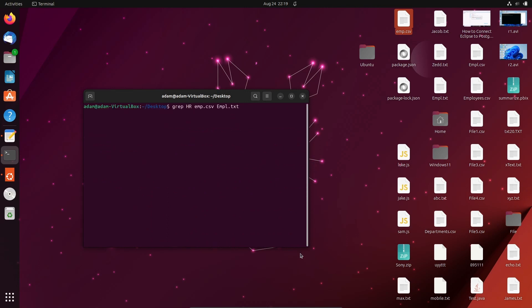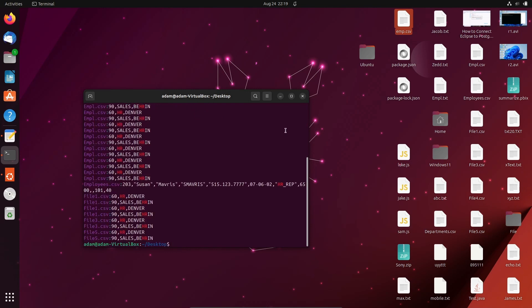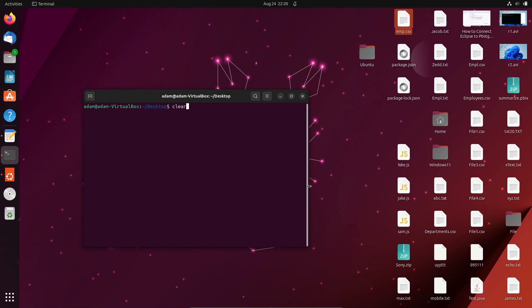This is how we can replace text from multiple files. For emp and empl — for all files, you can use a star wildcard and write *.csv. This will find 'HR' across all CSV files.